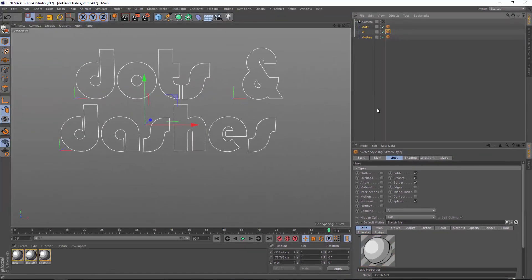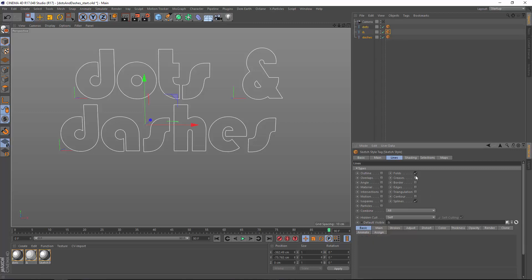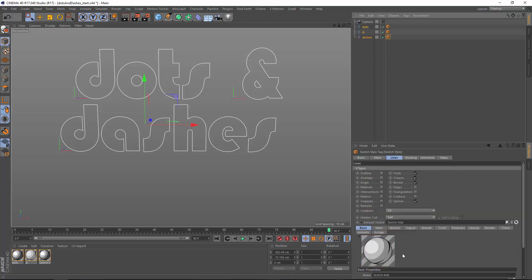We're going to go down here to the ampersand and I'm going to go ahead and put ampersand there. Again I'm just going to enable splines and nothing else. Then dashes will do the same thing, I'm going to name this dashes and we'll disable everything but splines.